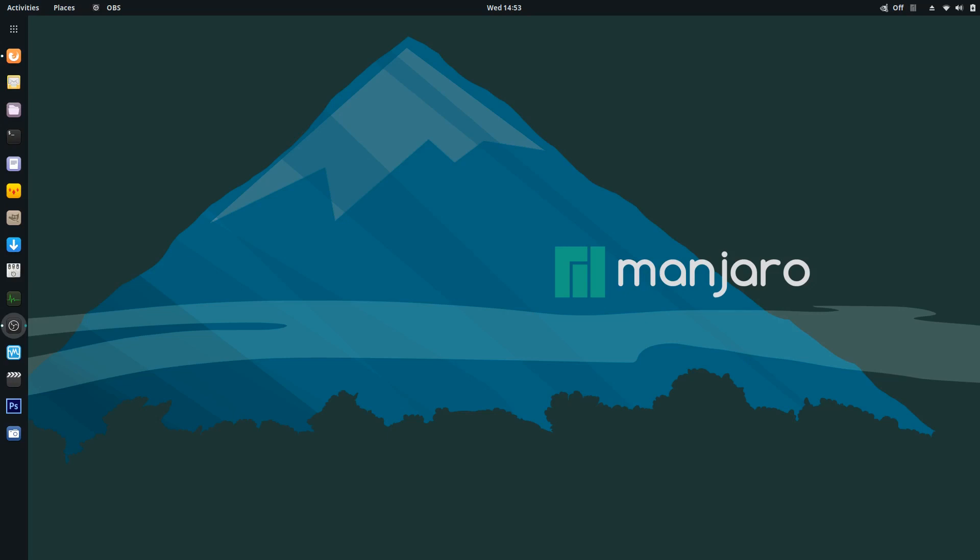So anyways, Manjaro has been installed for a week now and I'm really excited about it. It's working perfectly. My GPU is working perfectly. I've had a few updates, nothing major. Everything's running as it should.